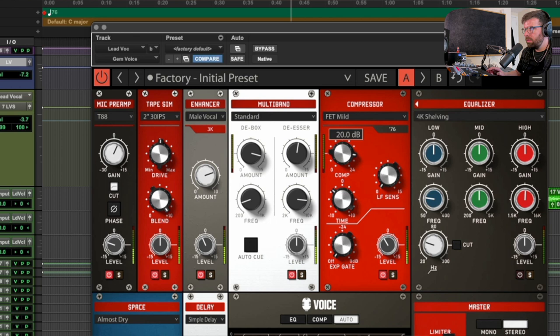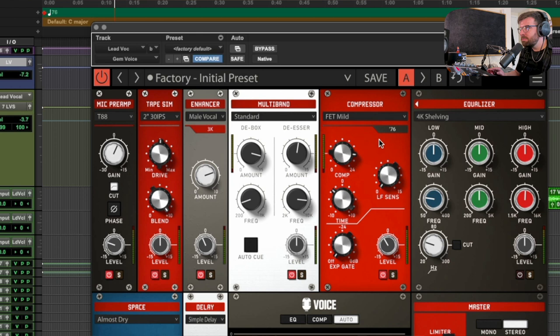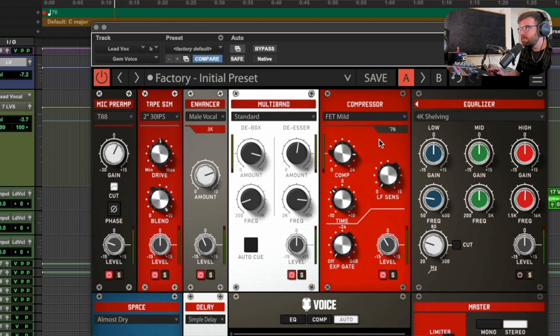I like the FET mild a lot — the limit was cool too, but it felt like it was perhaps a little bit too strong. The opto solid state was cool as well, but I'm going to go with the FET mild. It would have been nice to have a mix knob so we could blend it in and do a bit of parallel compression, but nonetheless we managed to get a really good vocal sound with some really simple controls. I really like the simplicity of the interface. I'm not going to use the expander or the gate — just going to stick with the compressor. I feel like we've done a good job of pinning that vocal in place.